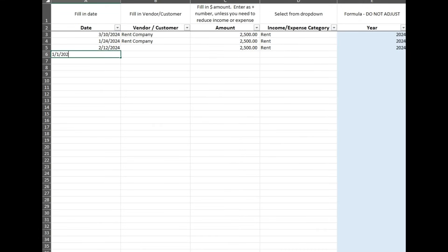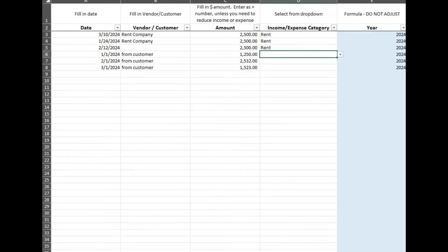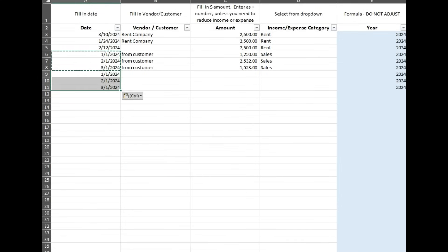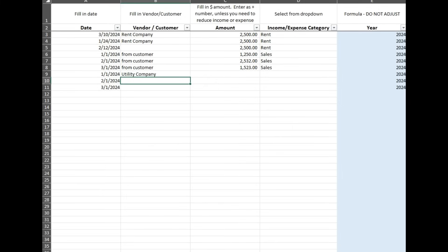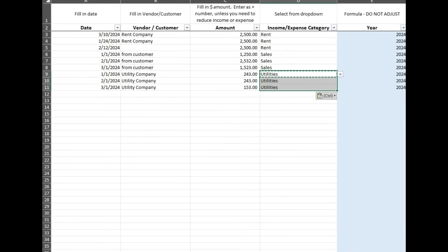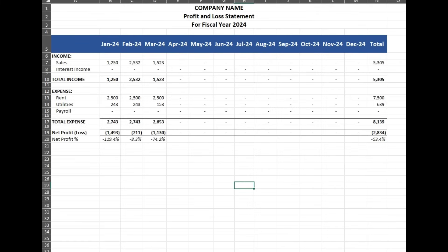Let's enter in another transaction — we'll say this is from a customer. Back over here, you can see right there how that's filled in. Utility company — and that's pretty much how this works. You just keep entering stuff into this transaction tab, and your income statement, profit and loss statement, will automatically update.